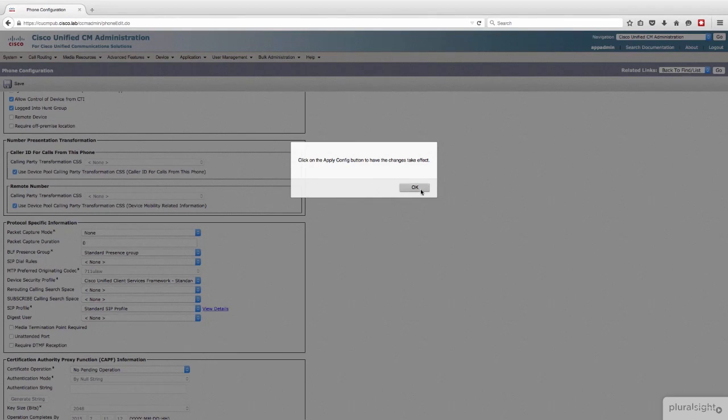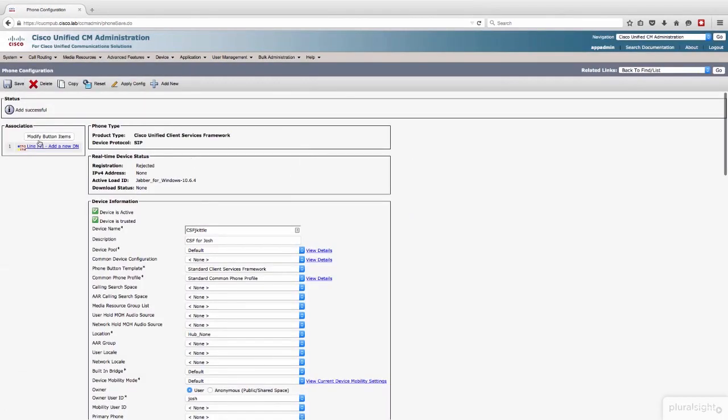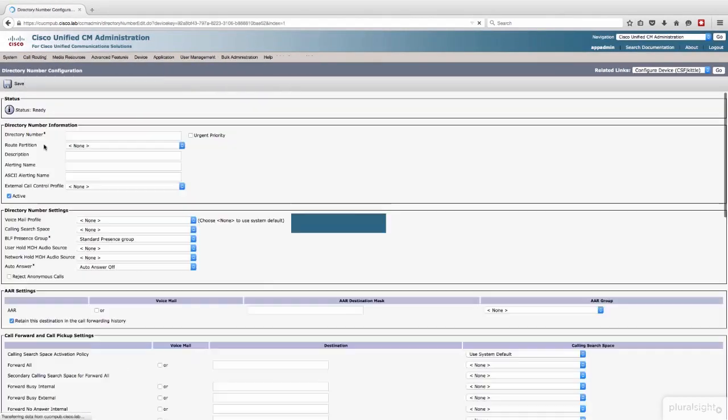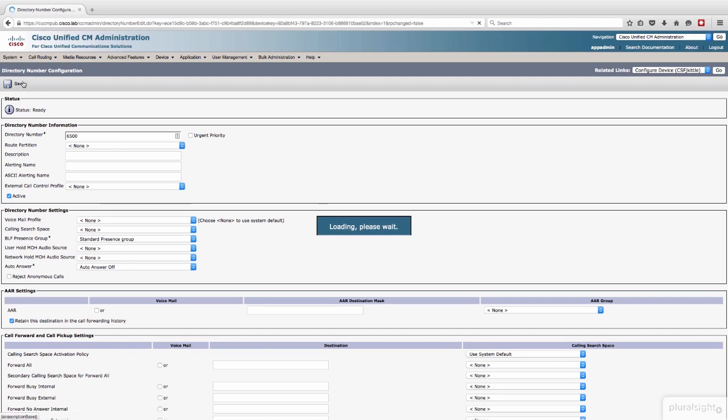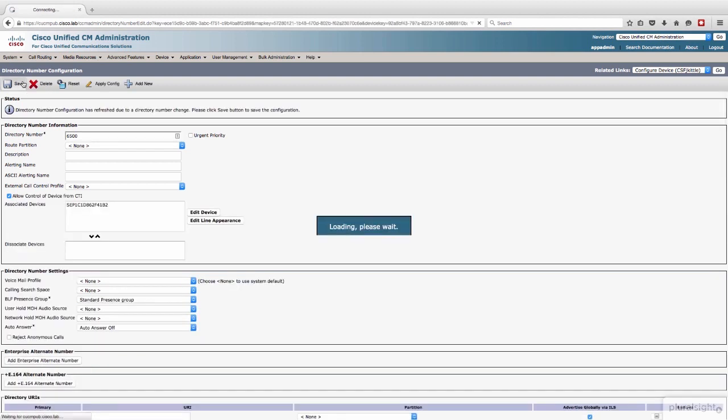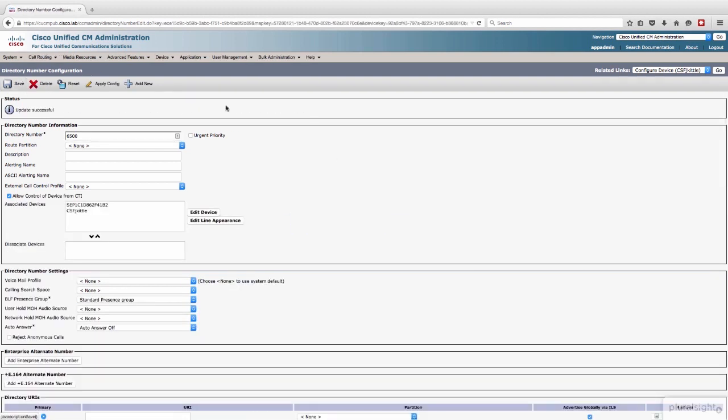Perfect. Click the Apply button to have the changes take effect. I'm going to go ahead and put that same directory number that you saw on the physical phone onto this, so we're going to treat it as a shared line appearance, and that was 6,500. And hit Save.